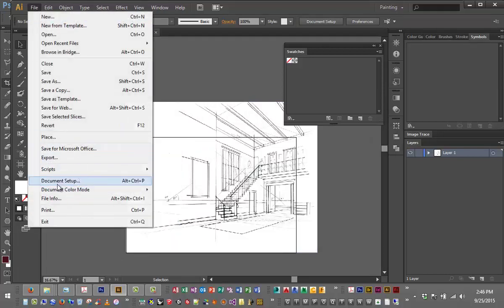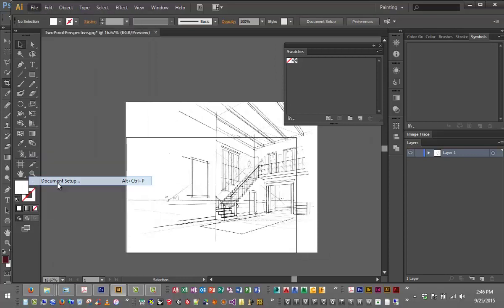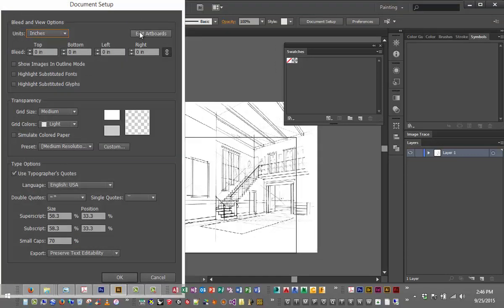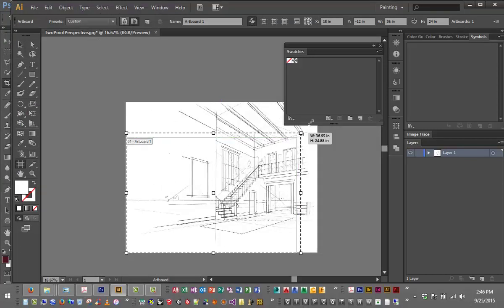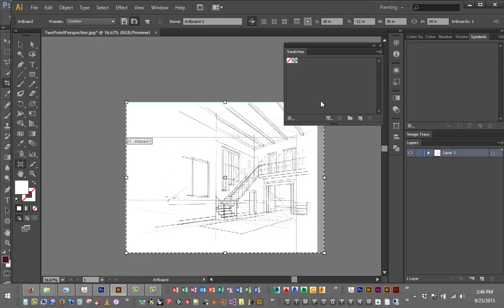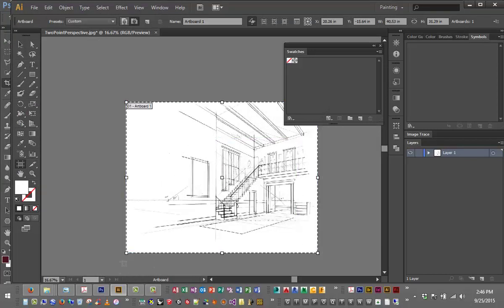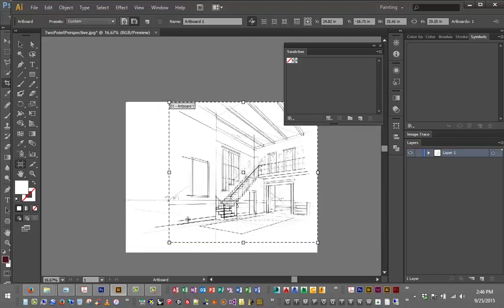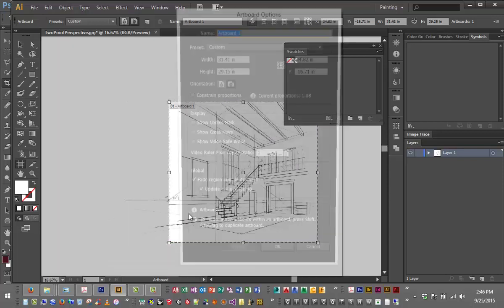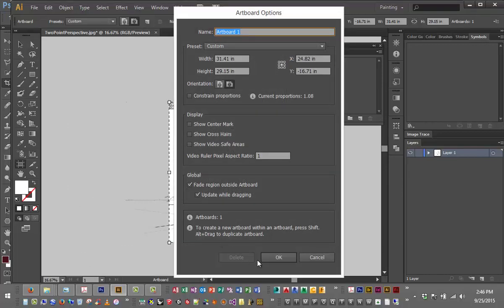To edit that artboard, which is very important, it's under file document setup. I have to click edit artboards, so then I can change this on the fly, or I can say well I really only care about that, whatever it may be. But even so, when I do that at the end of the day...